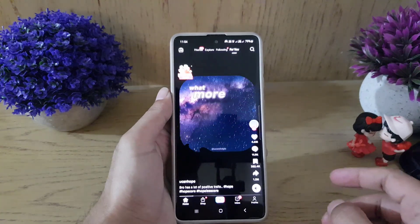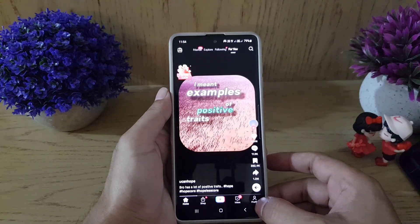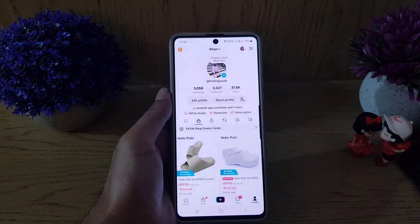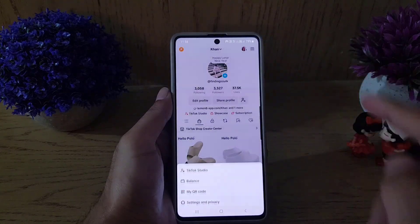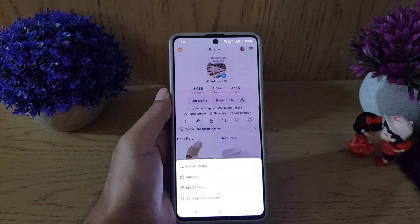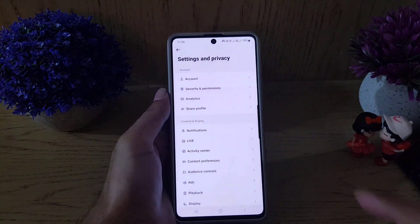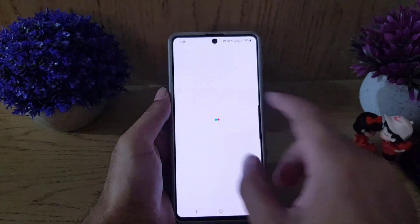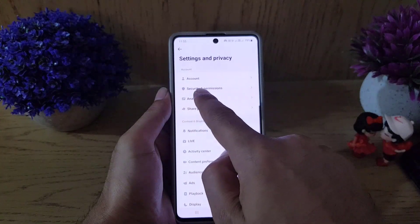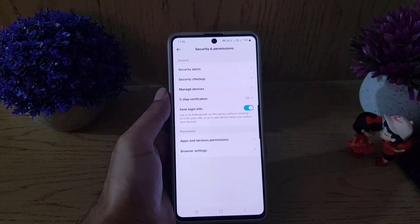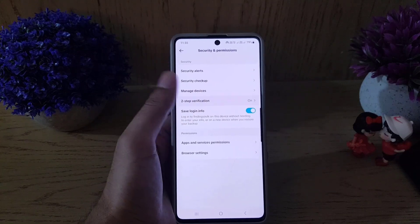The first thing you need to do is open the TikTok application on your device. Once you open the application, tap on your profile. Then tap on the three lines at the top right corner. From there, go to Settings and Privacy, and then choose Security and Permissions.